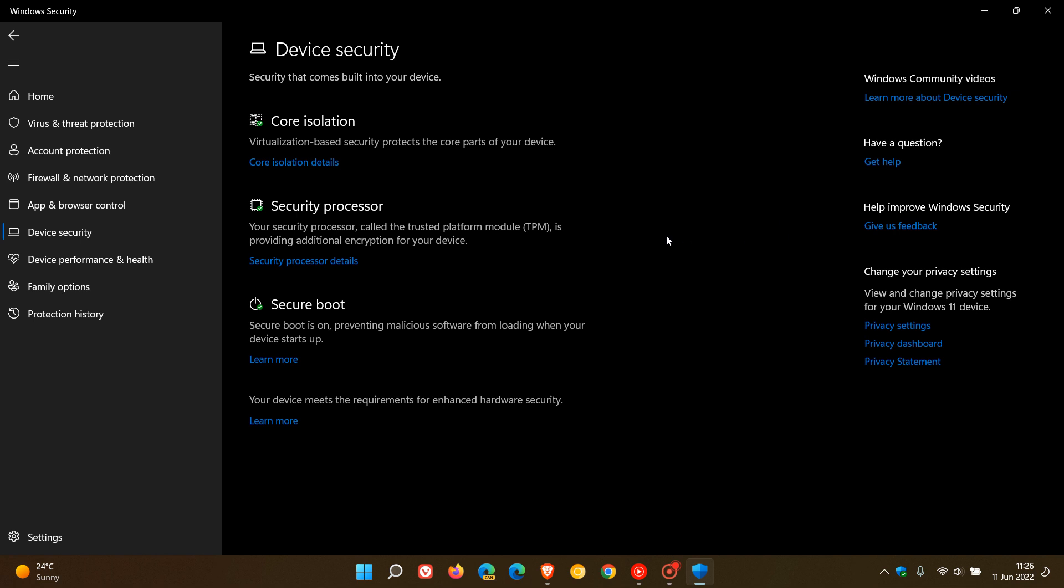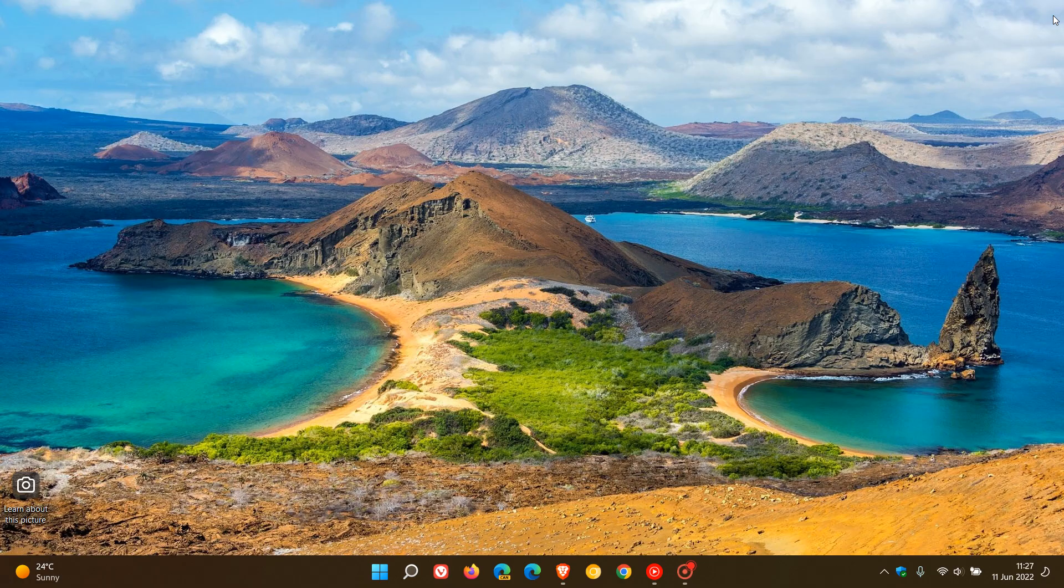So if you're seeing standard hardware security not supported appearing here in the device security page, it's just a bug. Be patient as I'm sure Microsoft will roll out a bug fix in the next update to address that issue. Thanks for watching and I'll see you in the next one.